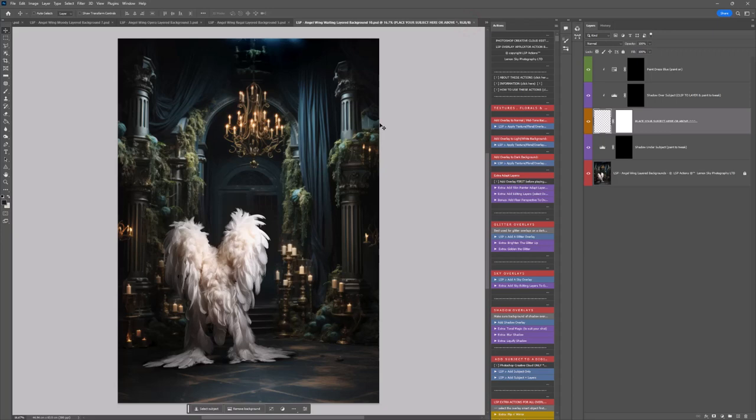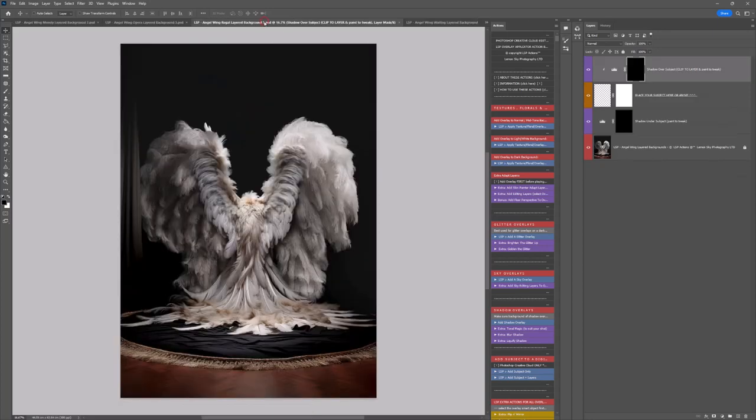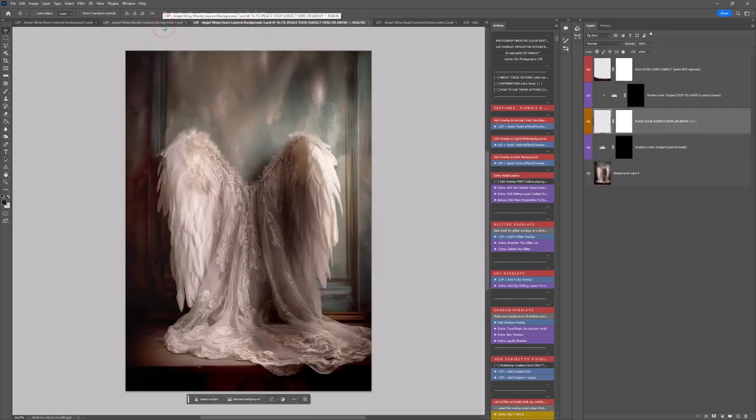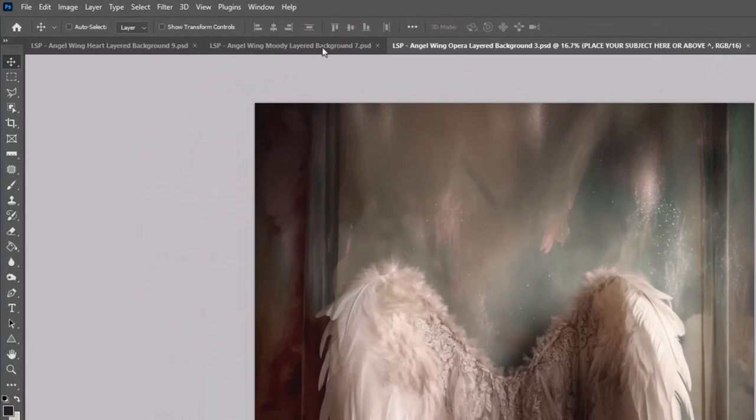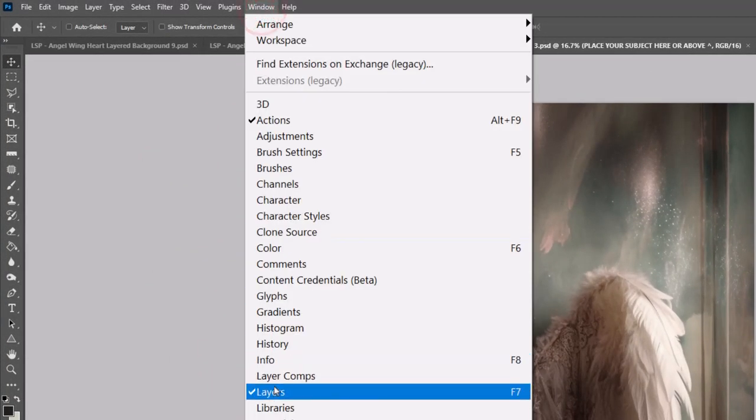The first thing you need to do is download the digital from the LSP Actions website and open it up in Photoshop. This goes for all of the Angel Wings digitals. Make sure you can see your Layers panel. If you can't see it, come up to Window and hit Layers.